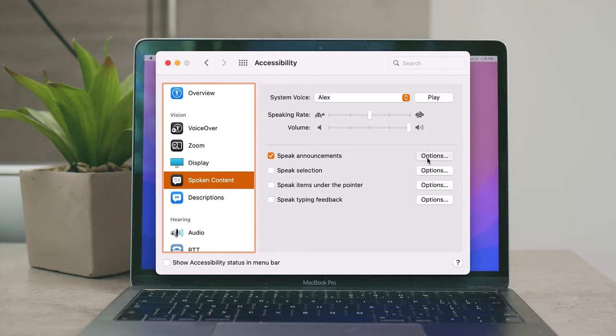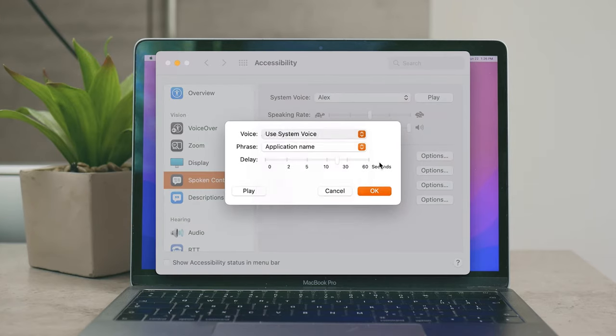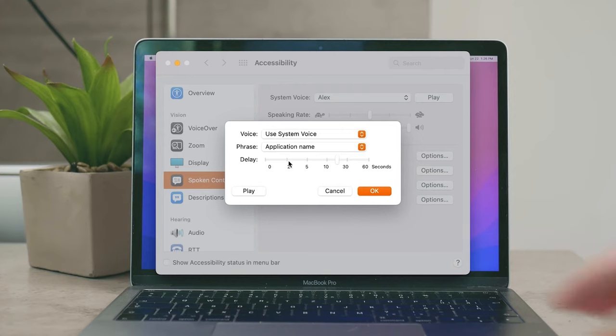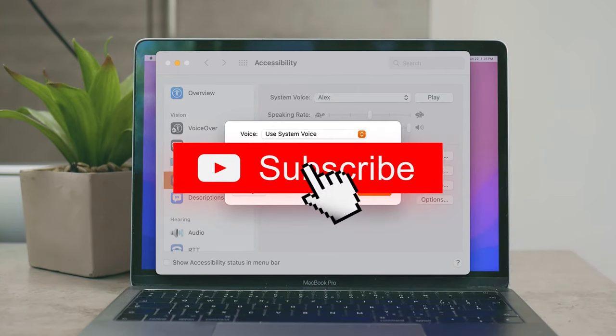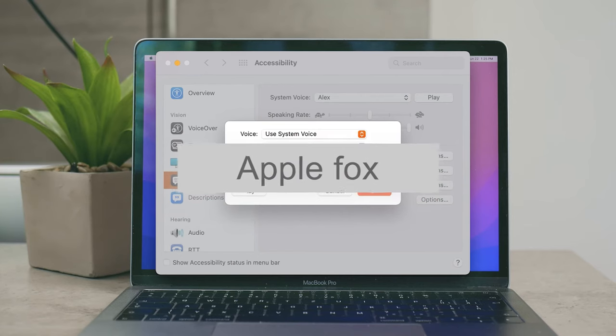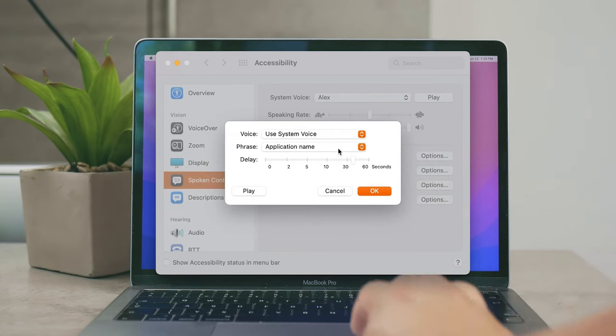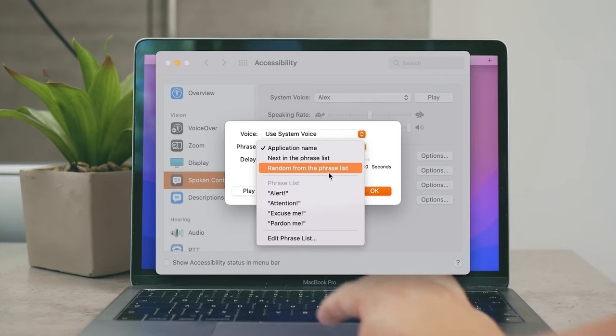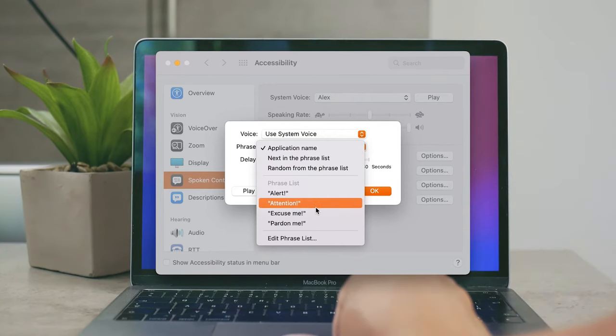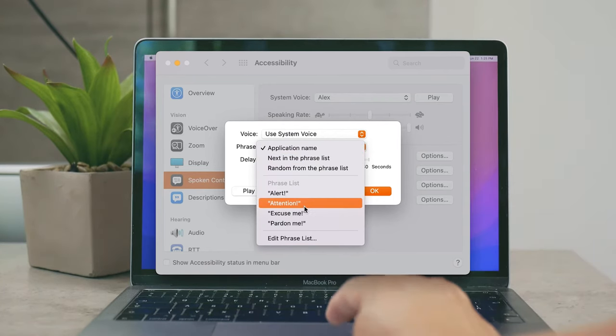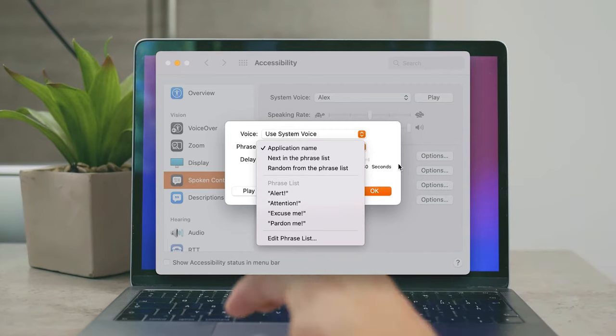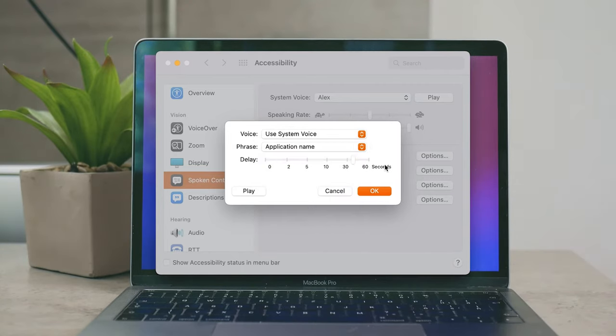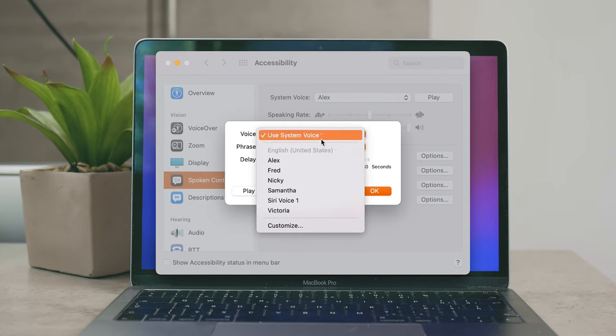If you click on more options you can choose the delay, which pretty much means that after which time after the notification the text is going to be read to you. You can use different voice and a different phrase as well. You can for example choose for every notification to be announced with the phrase Attention or Excuse Me or something else, so that's also a nice thing to customize. And also with that comes the possible need to change and adjust the voice according to those that are available on your device.